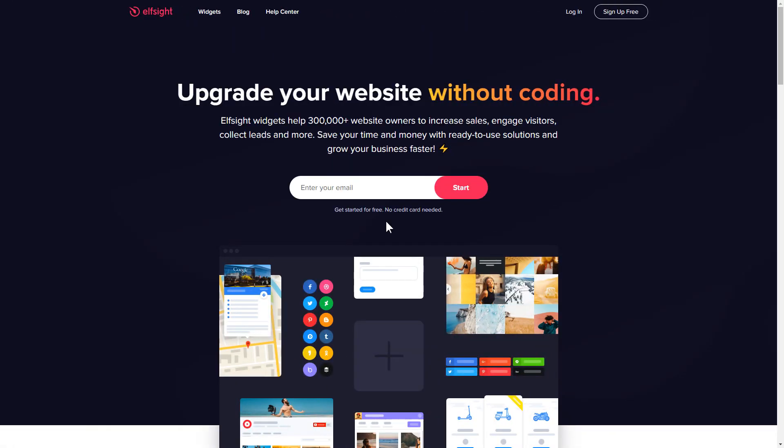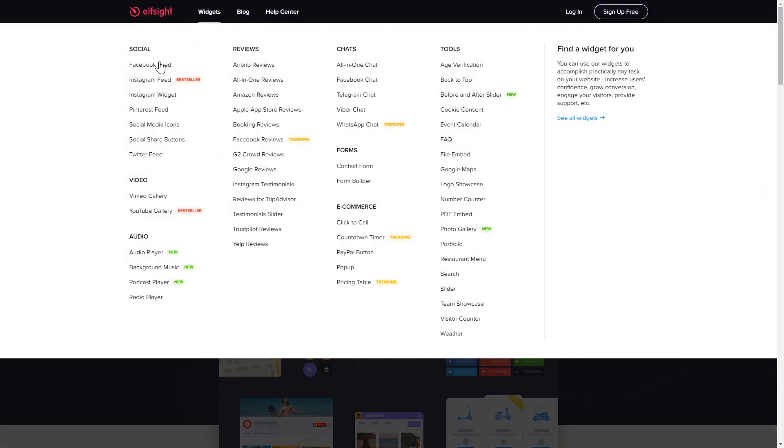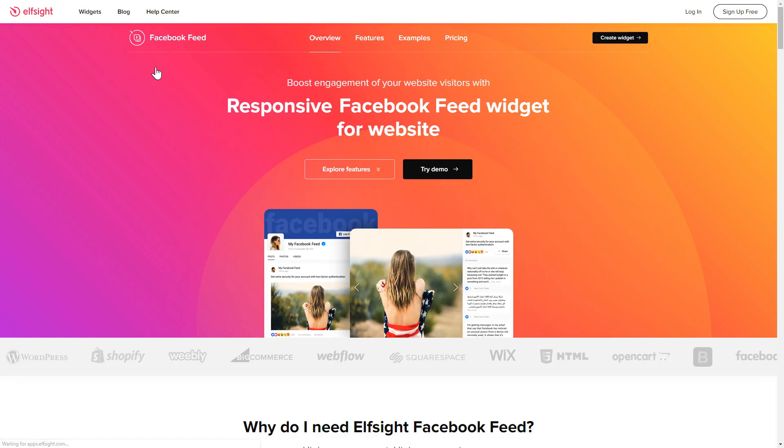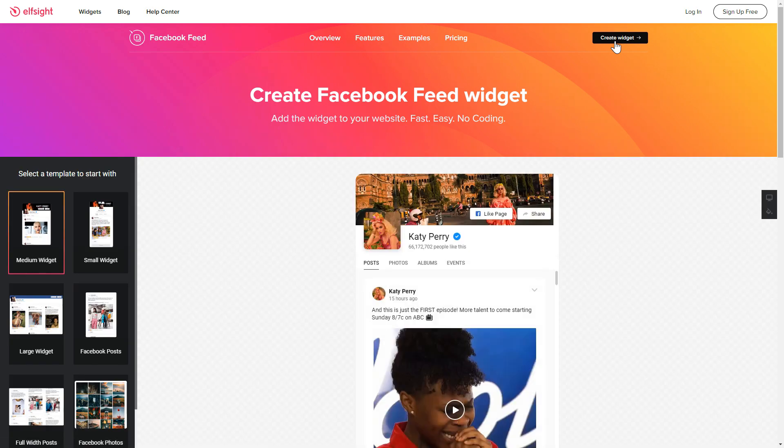First of all, let's go to Elfsight.com and choose the Facebook feed widget in the menu list. Click create widget. You can find the direct link in the video description.